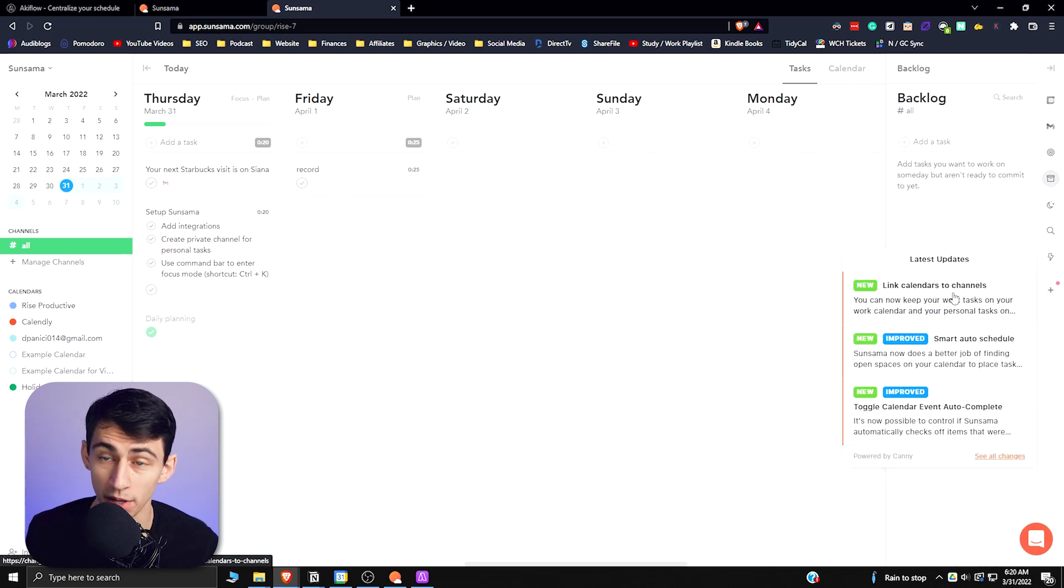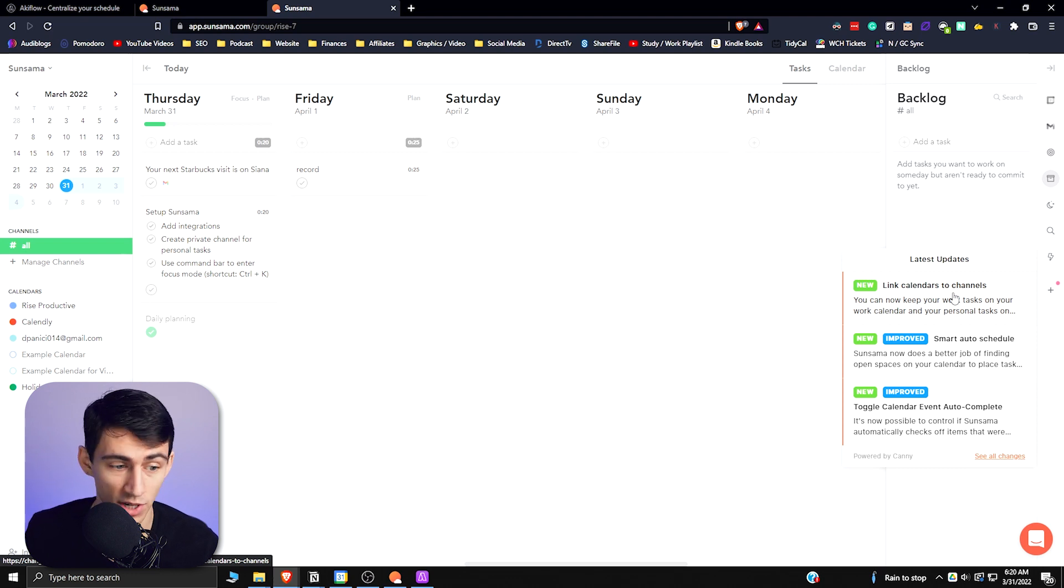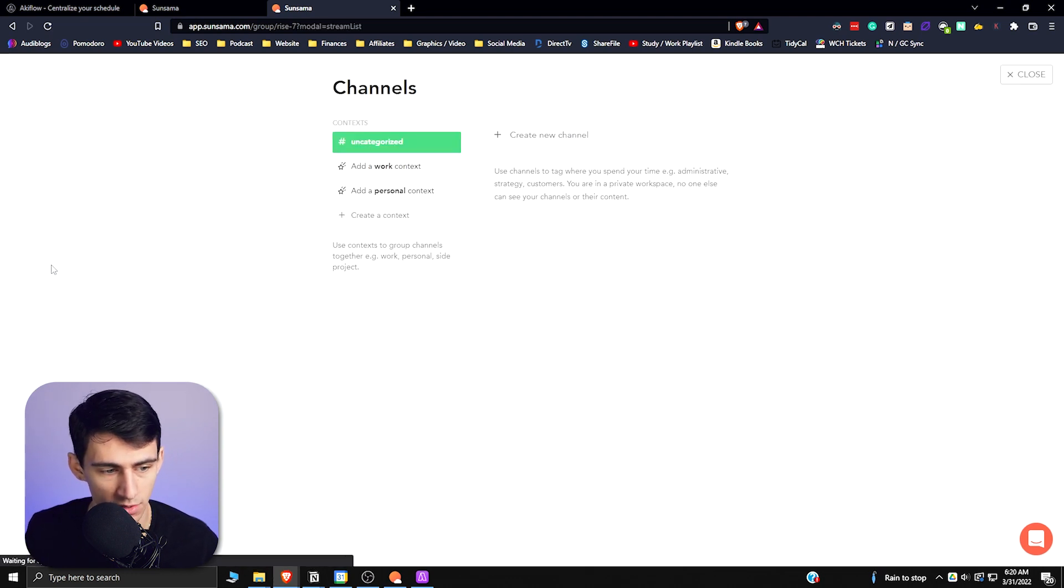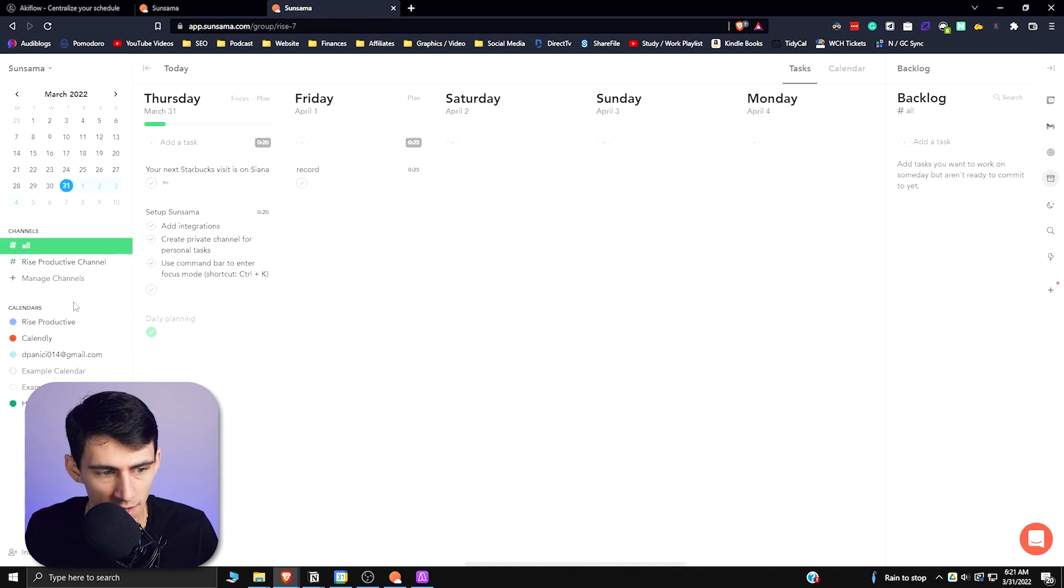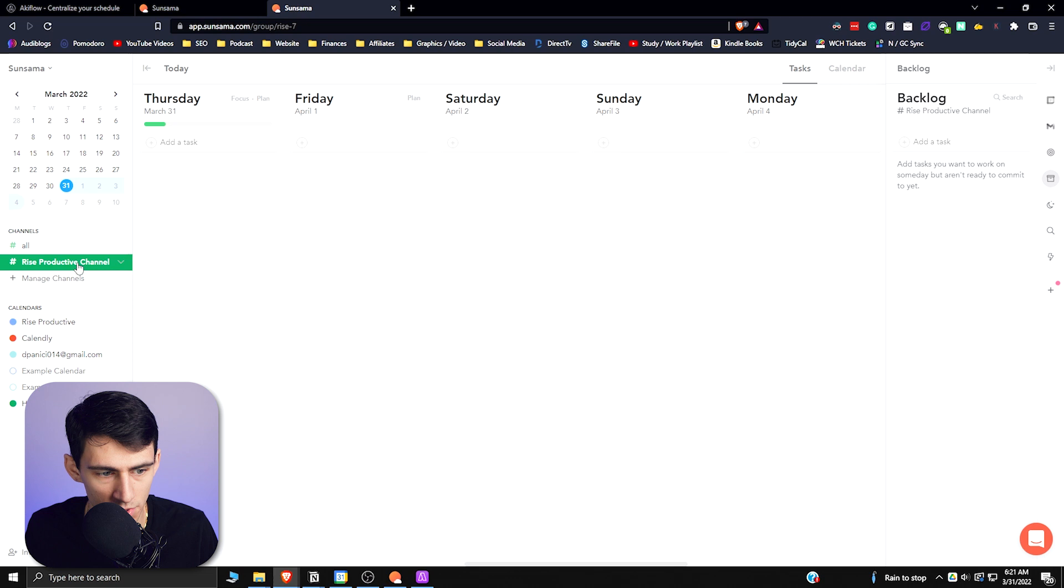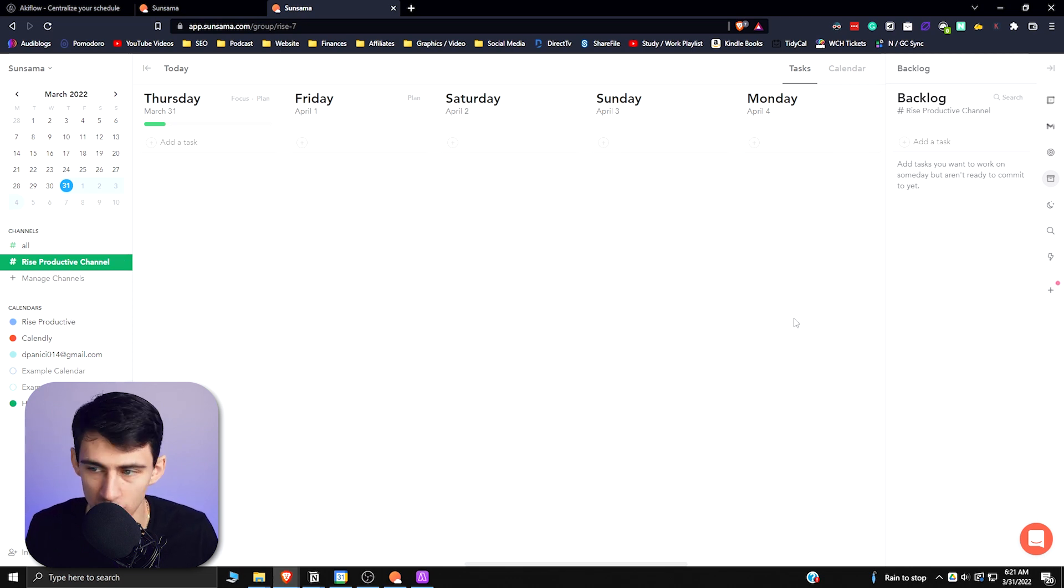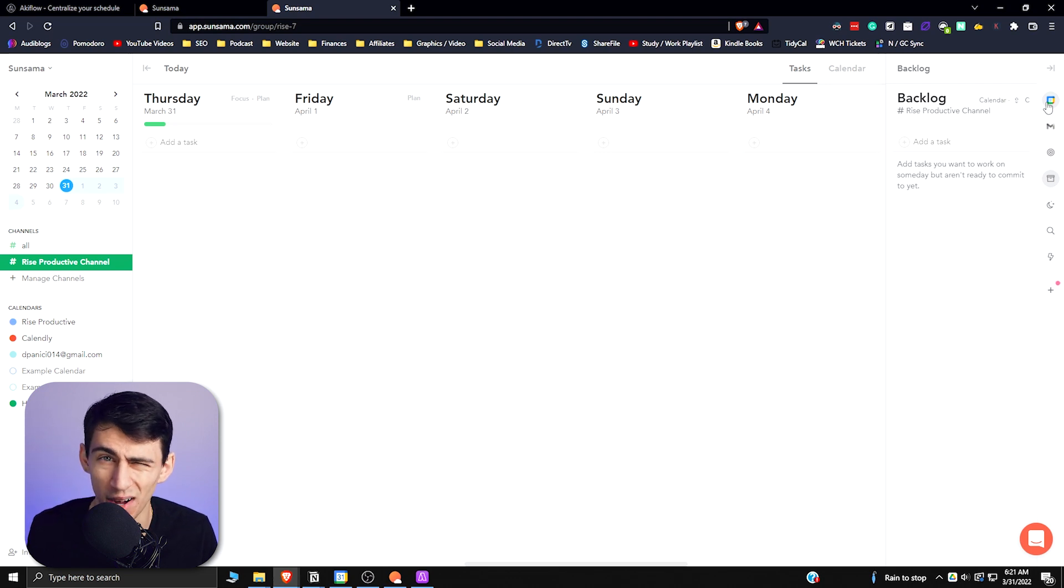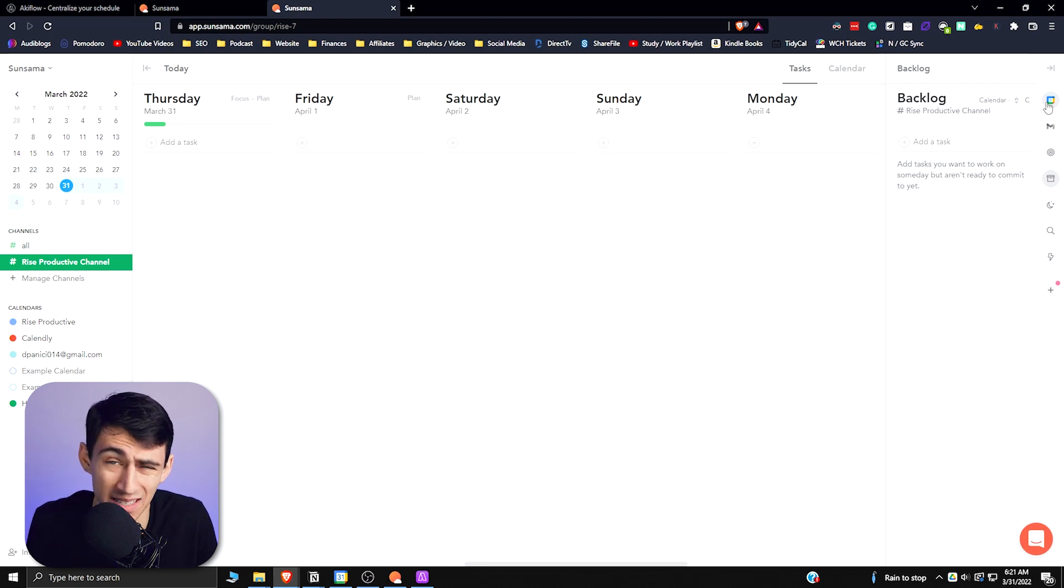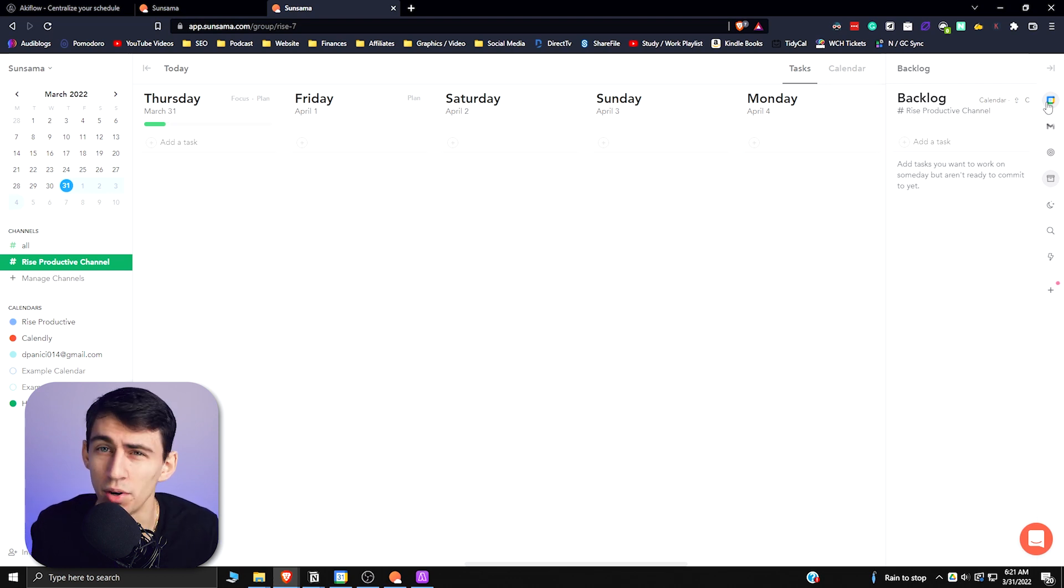Another really cool update that they did that helps with integrations is you can link calendars to channels. This has a similar channel sense, like this is a possible rise productive channel, and what you could do here is actually connect different calendars to the channels, which works really well in my opinion as somebody who has a few different applications for his calendar. I use it for personal, I use it for work, and I use it for my side hustle, so all those things kind of go together there.